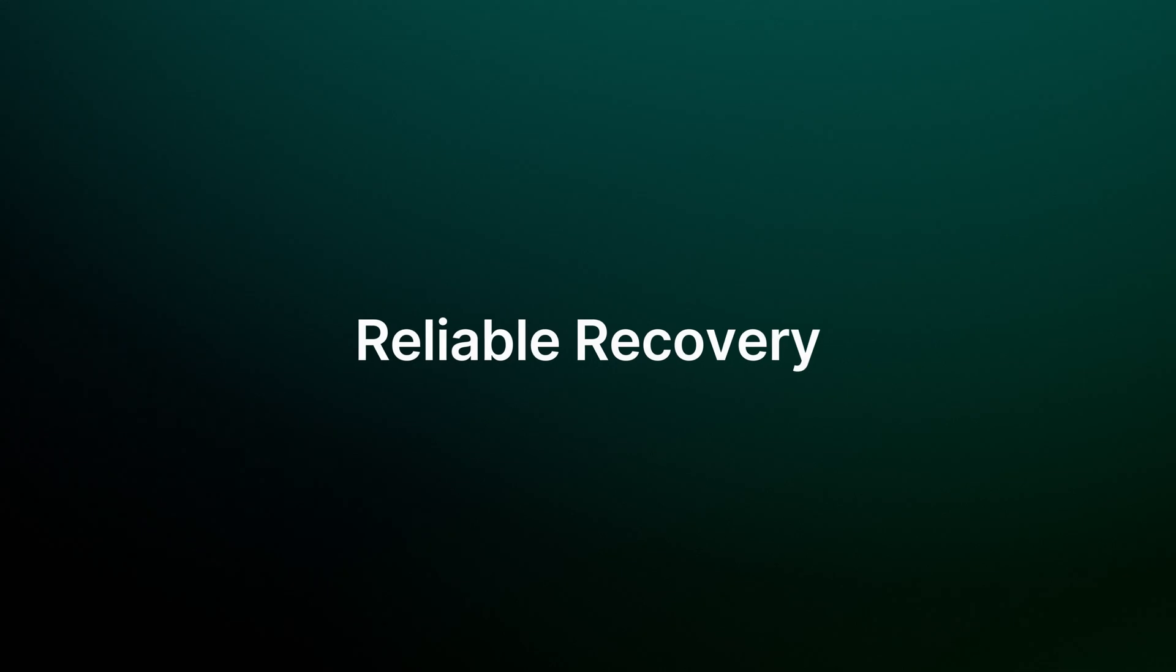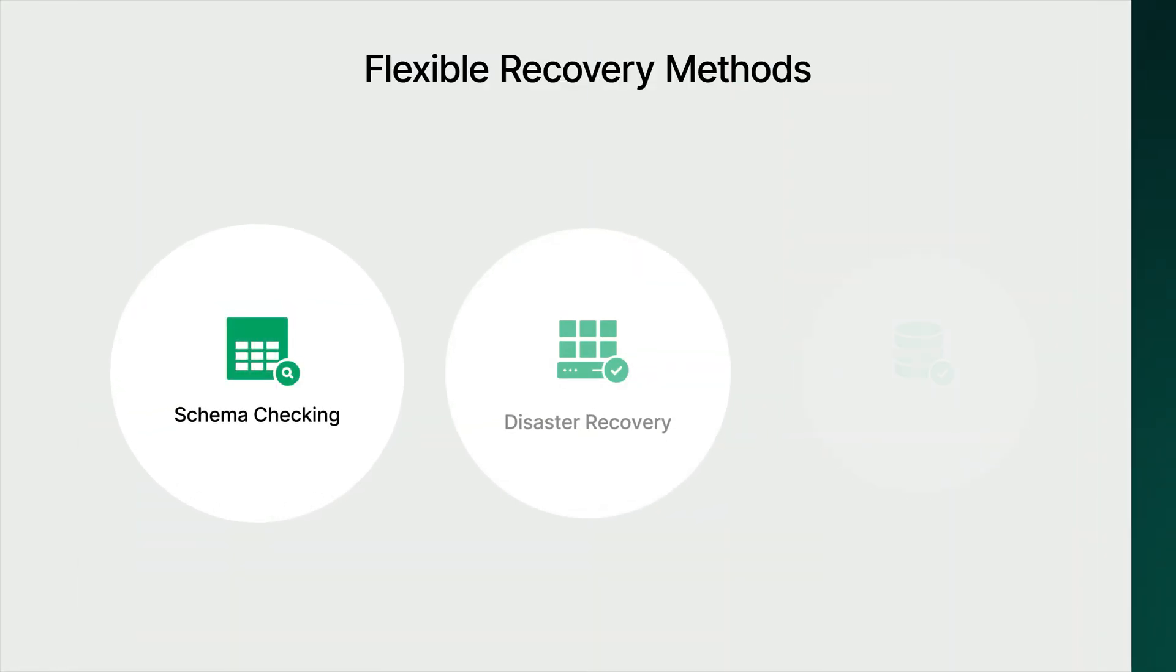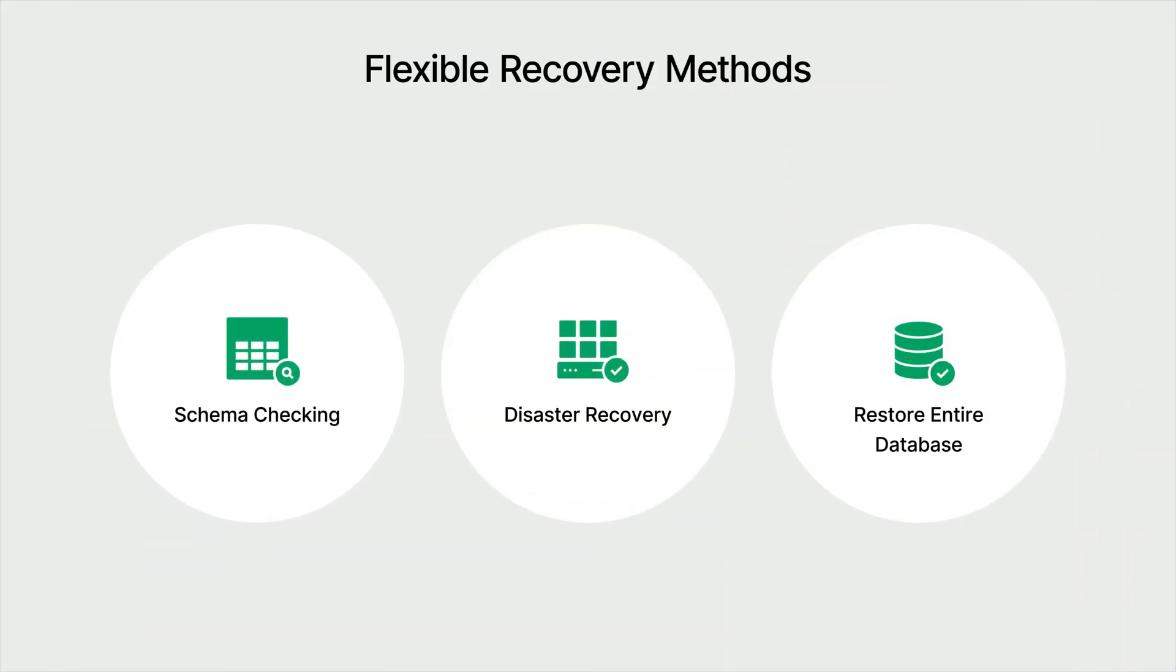Lastly, let's talk about recovery. ActiveProtect provides efficient and flexible methods for restoring databases in various scenarios, including schema checking, restore to virtual machine, and restore entire database.